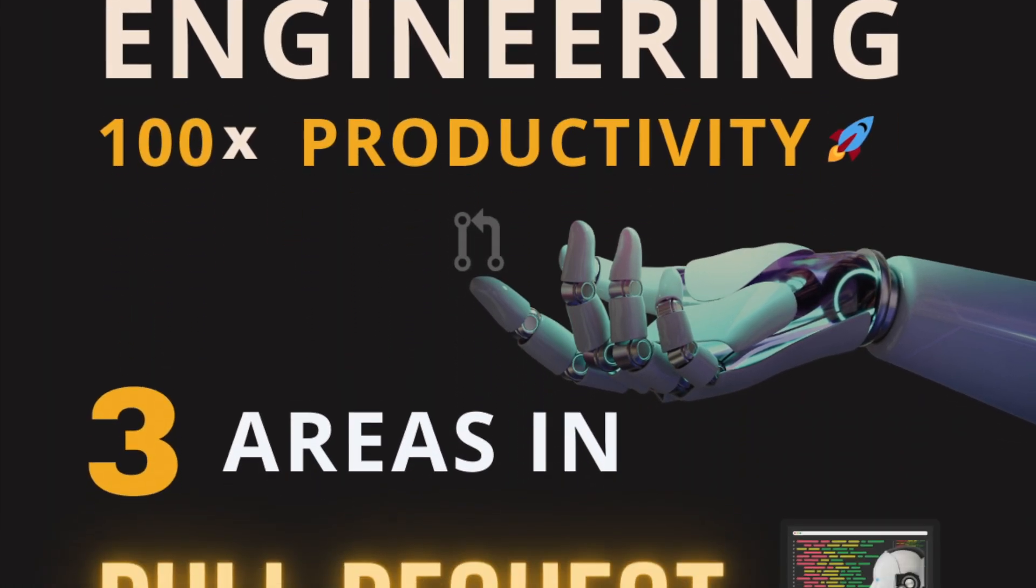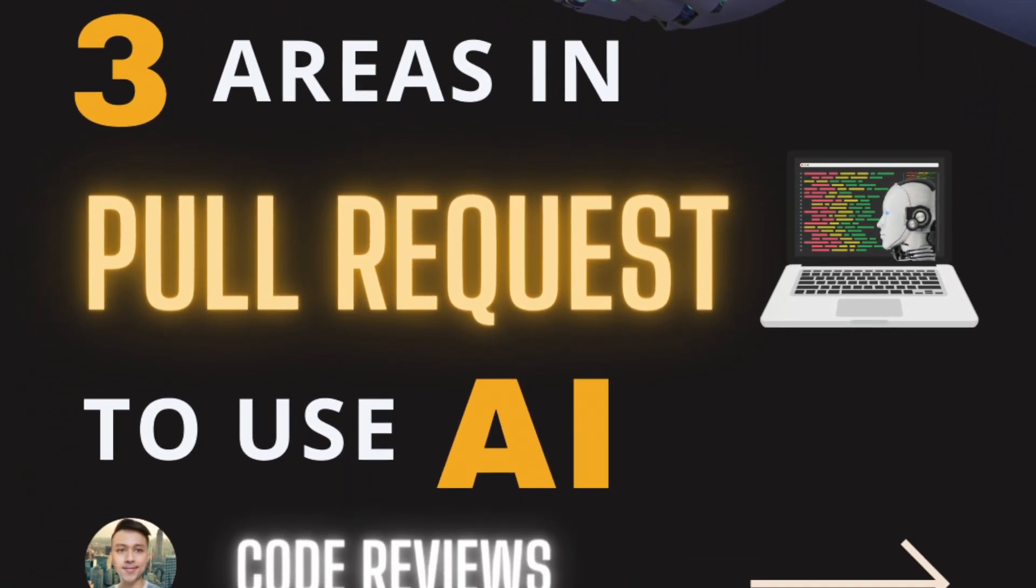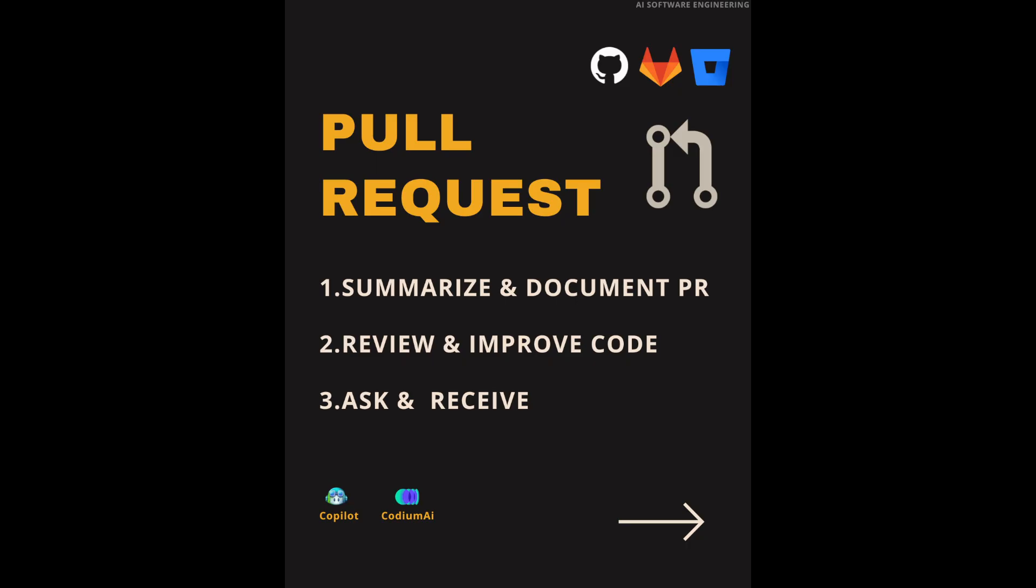Hey, hello, welcome to AI Software Engineering. Today, I would like to demo specifically on the three areas you should use AI for pull request.